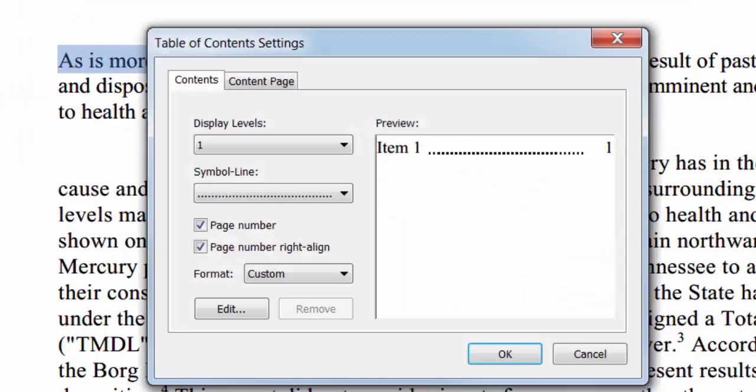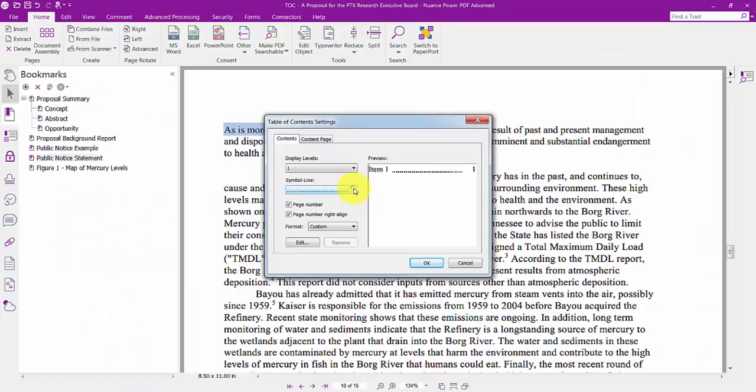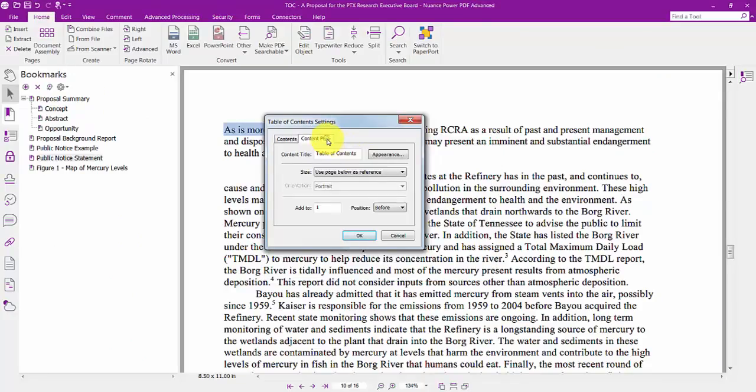A dialog appears, and now I can set a number of design and functionality options. I'm going to have my Table of Contents inserted after page 1.